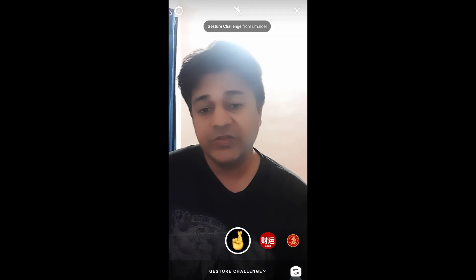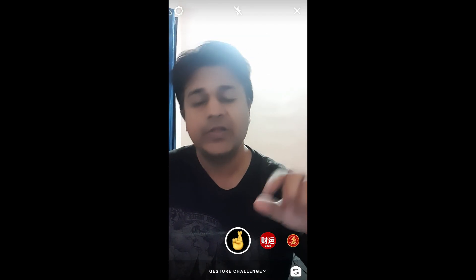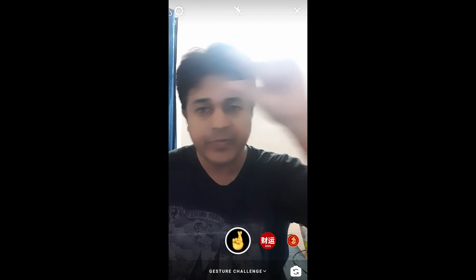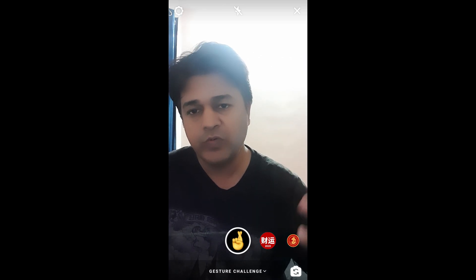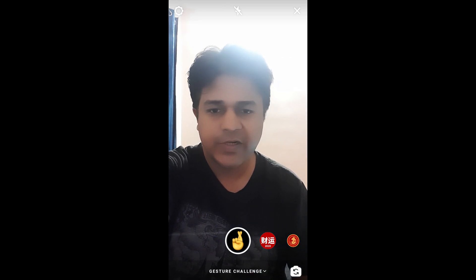So to use this filter you have to press and hold the camera button. Then you will see a random gesture and you have to do the challenge. So let's try it.